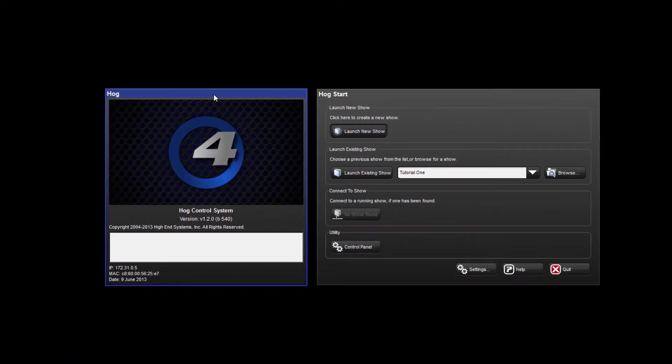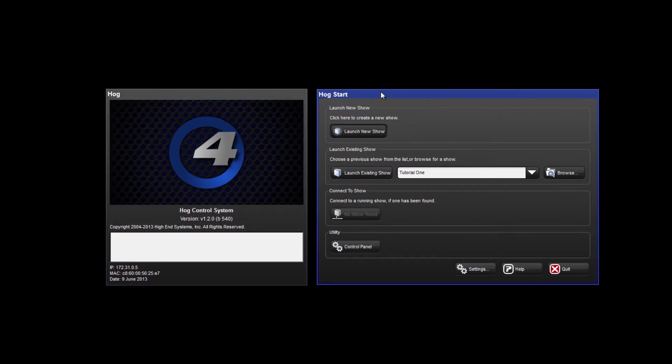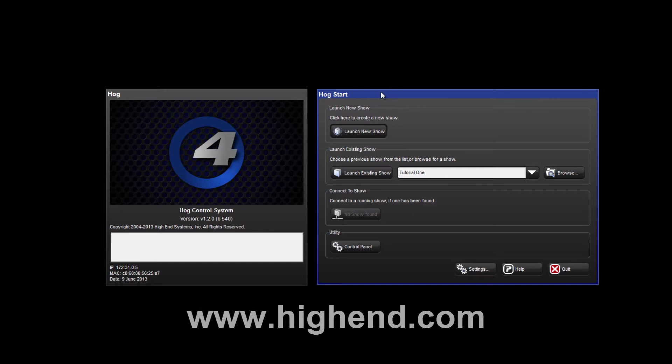On the left hand display you will see the splash screen, and on the right, the start screen. To explain these two screens and show you how to launch a new show, I'm going to use HOG4PC which can be downloaded from the High End Systems website.